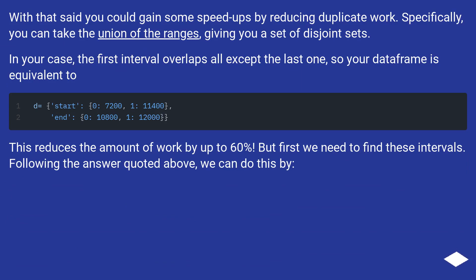With that said, you could gain some speedups by reducing duplicate work. Specifically, you can take the union of the ranges, giving you a set of disjoint sets.